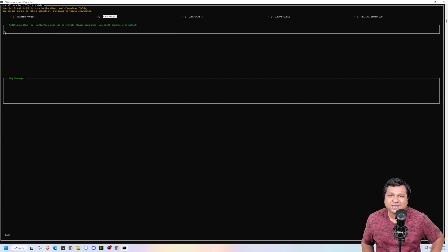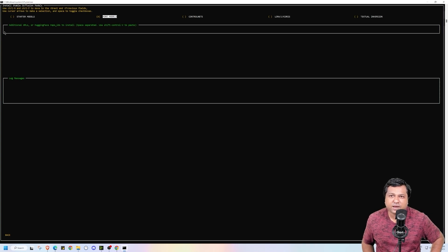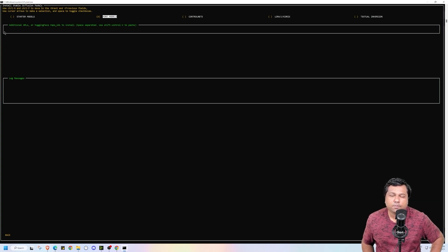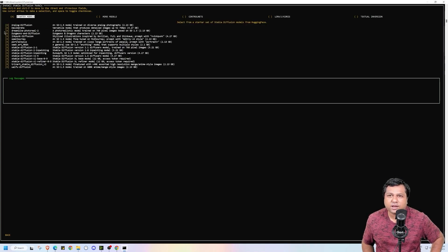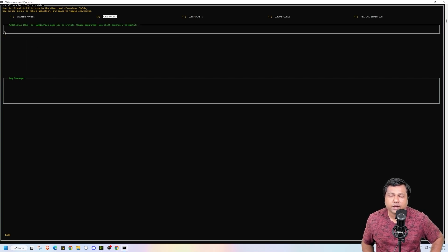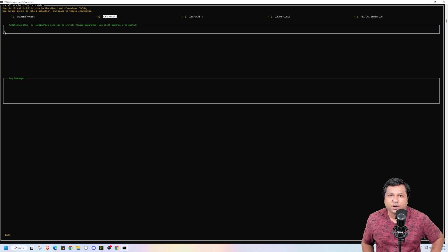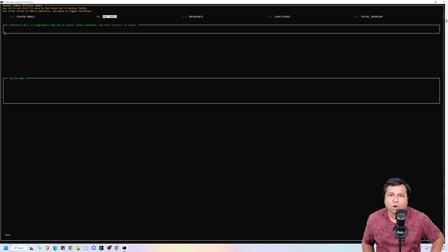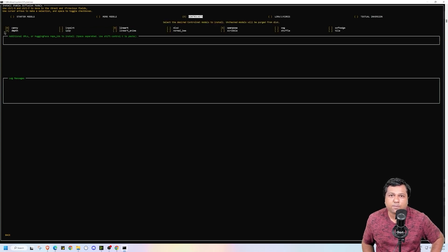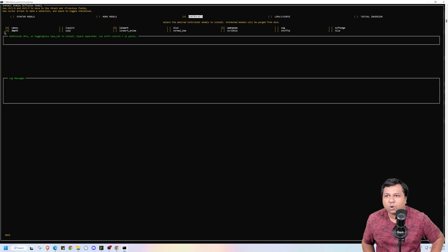Here it is asking me whether I want to, but this we can also do in the Invoke AI user interface. So I will be doing it later if I want to install any other model. Then we will go to ControlNet.